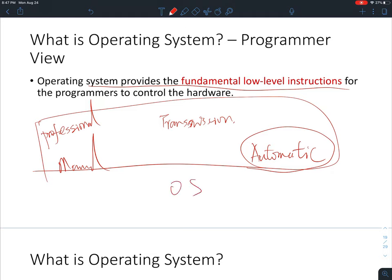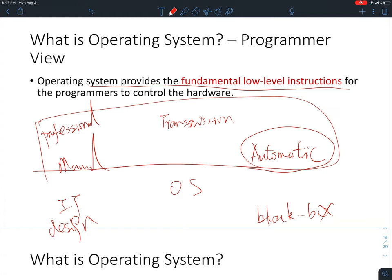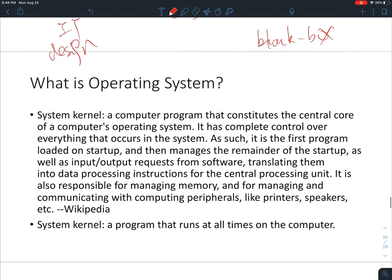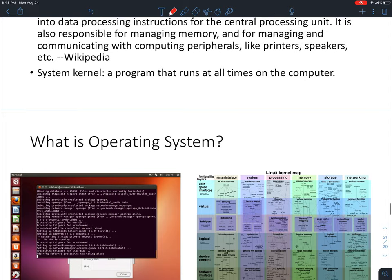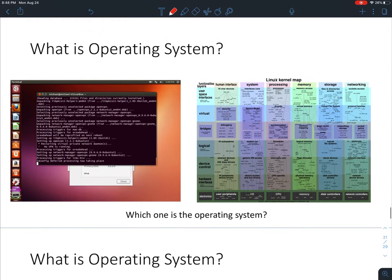Similarly with operating systems: for regular users, they just want to use it like a black box without understanding the detailed design. But if you are a professional IT worker, you should know the design and be able to control it — just like switching gears manually.